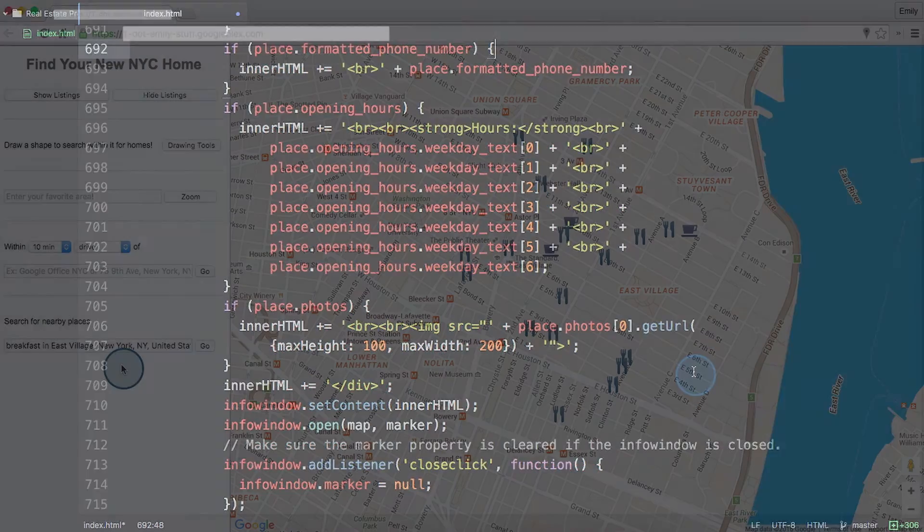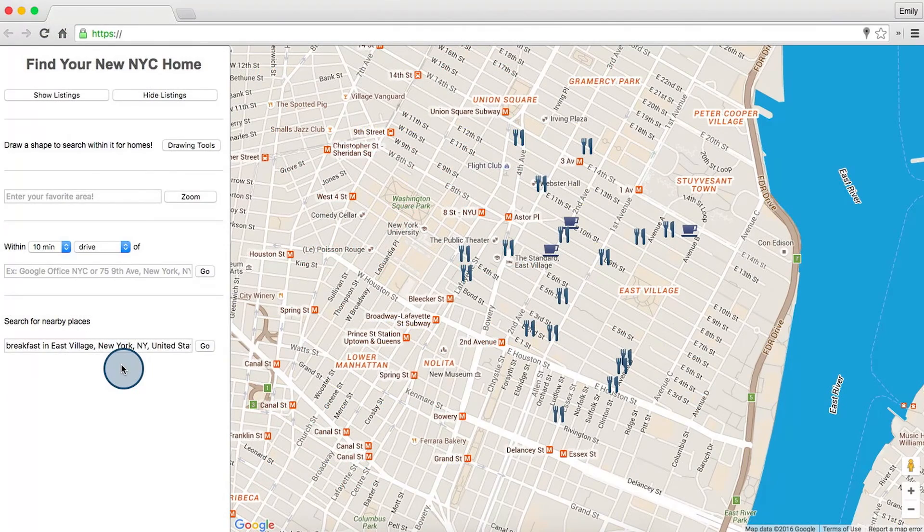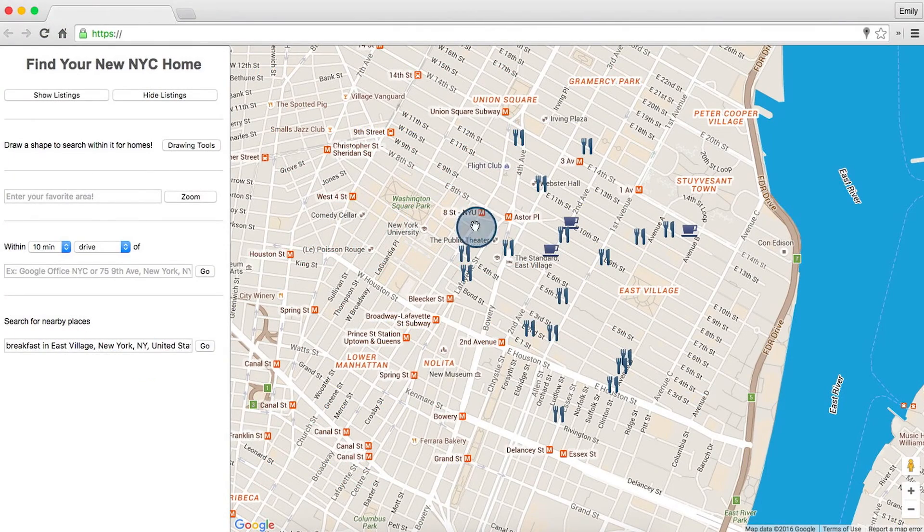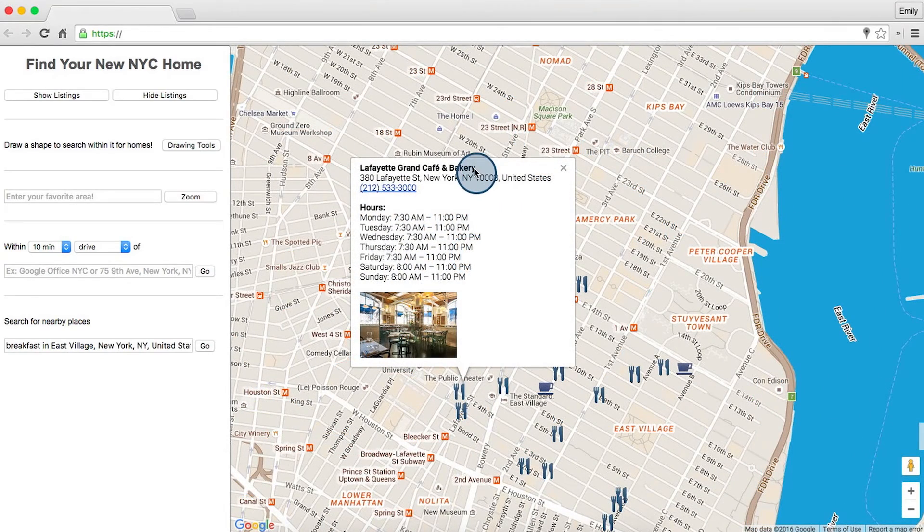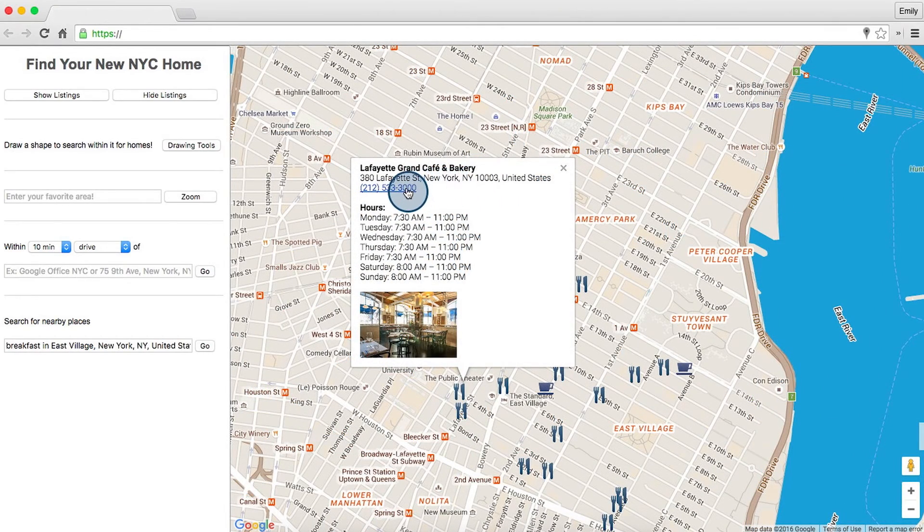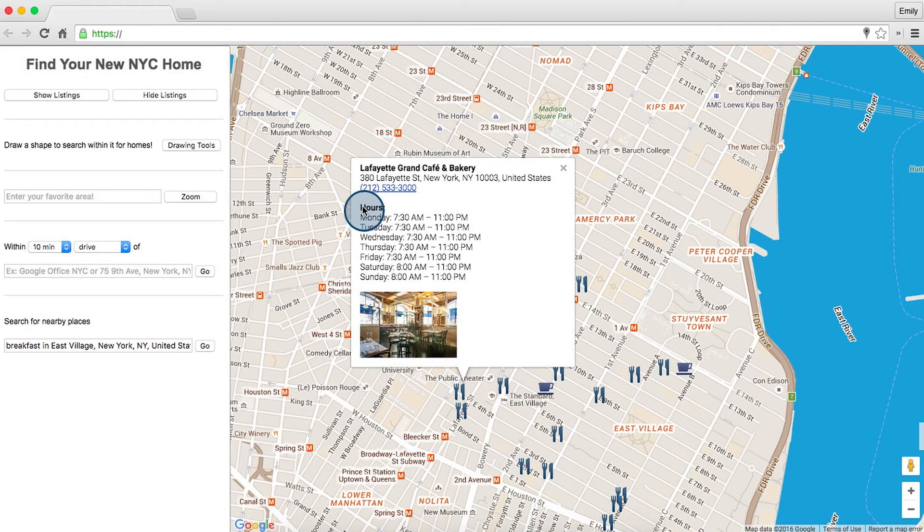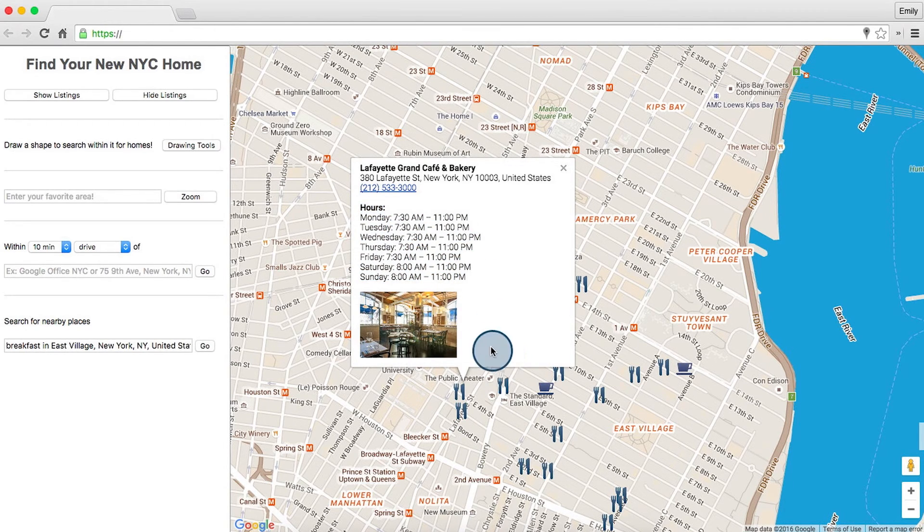Let's test this out. Okay, let's click on some of these markers to get more results. We can see the place name, the formatted address, the phone number, the operating hours, and a nice little thumbnail.